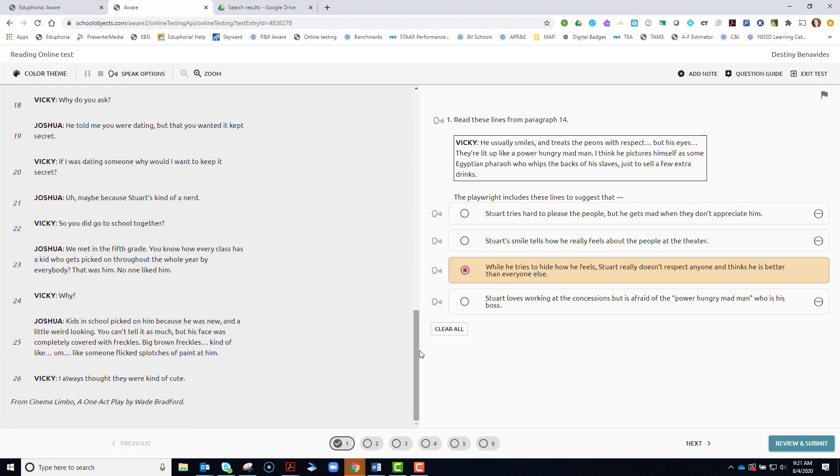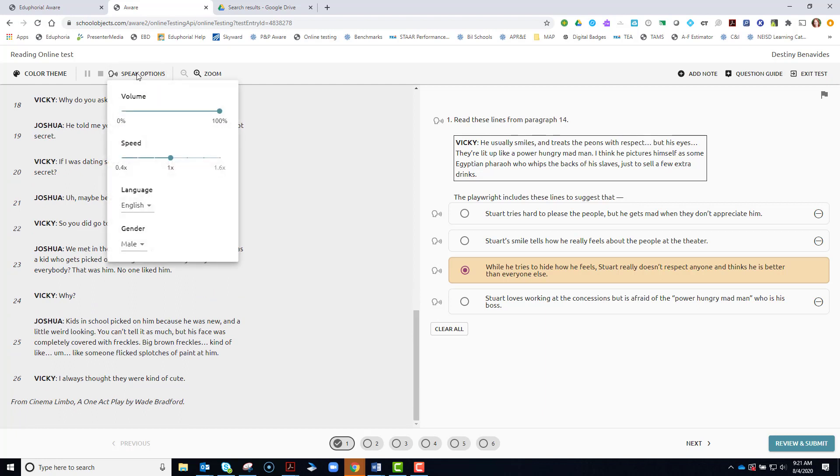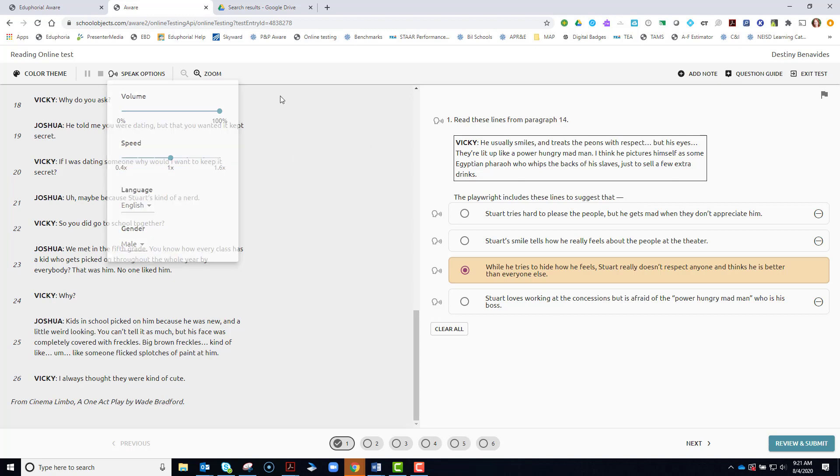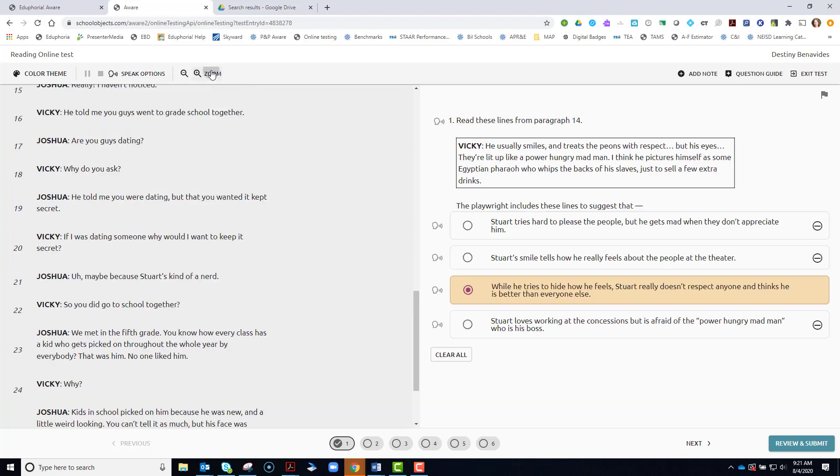If you click on Speak Options, if you have this built-in feature, you can change how loud or quiet the voice is by dragging your cursor along the scale. You can slow down the speaking speed or speed it up from the normal speaking speed. You can also change the gender from male to female if that allows you to hear it better.